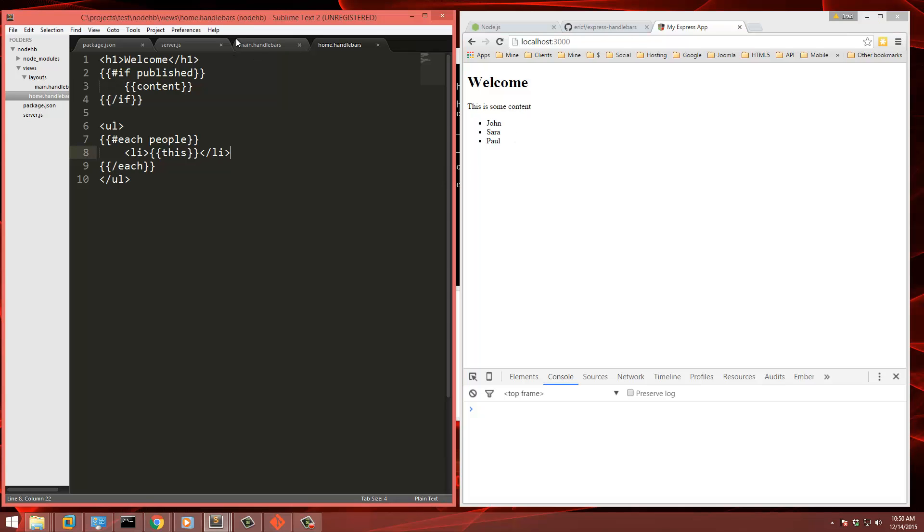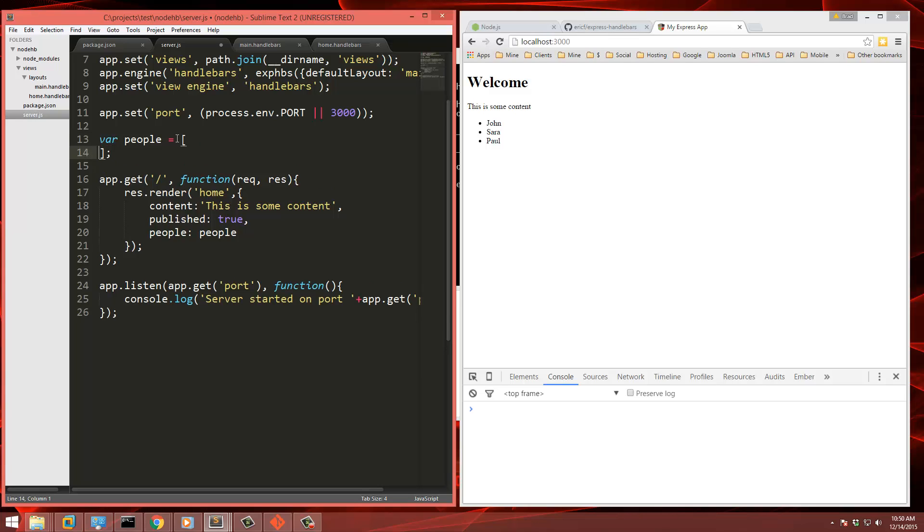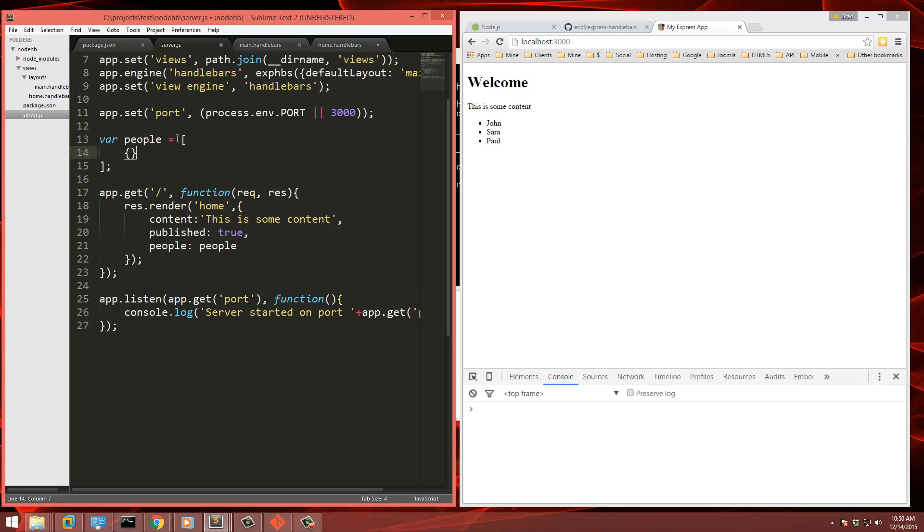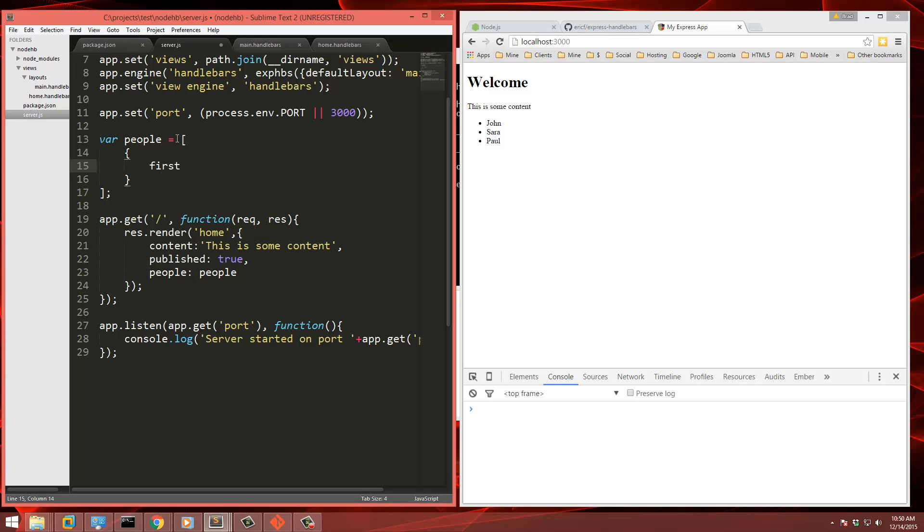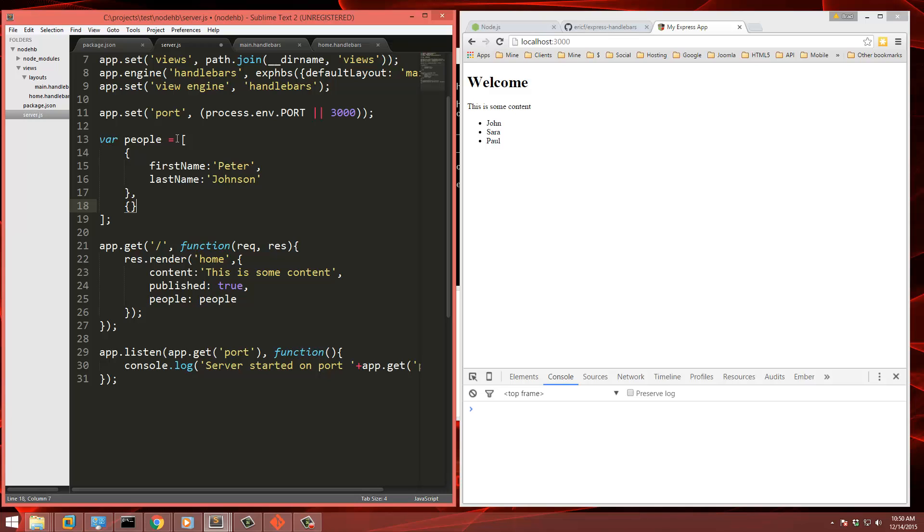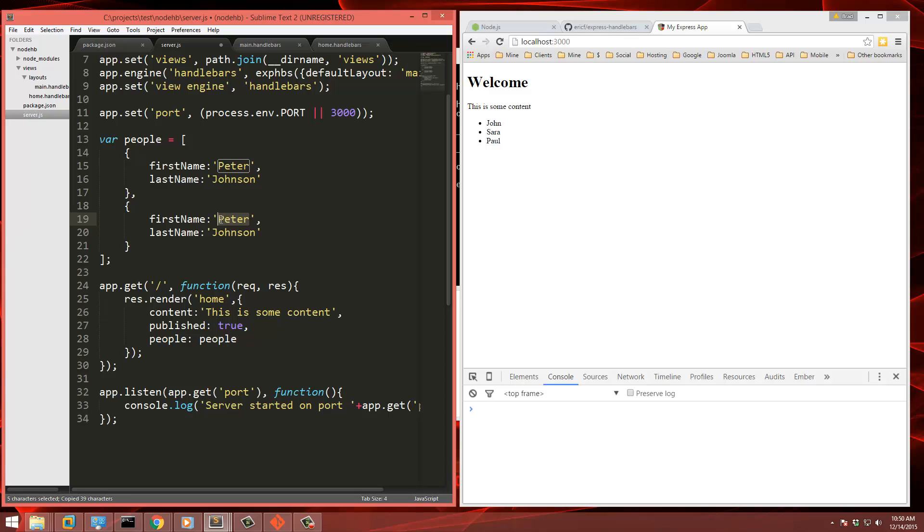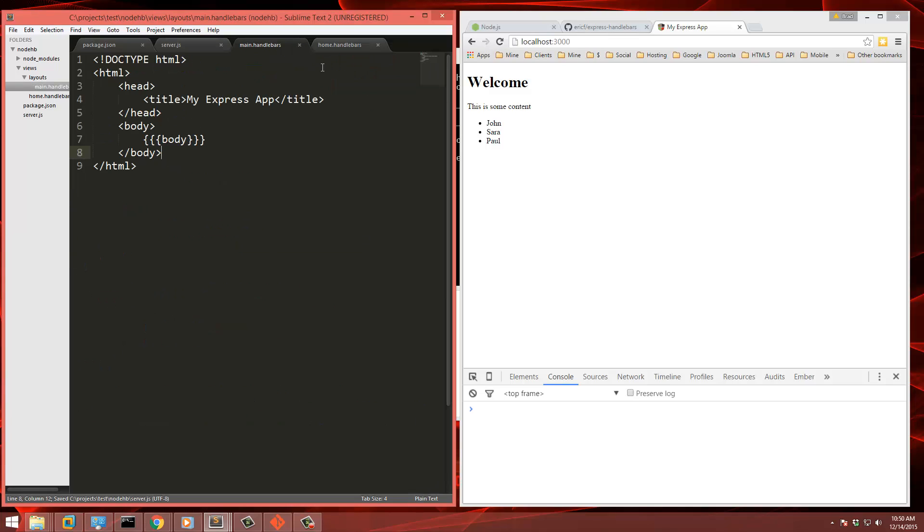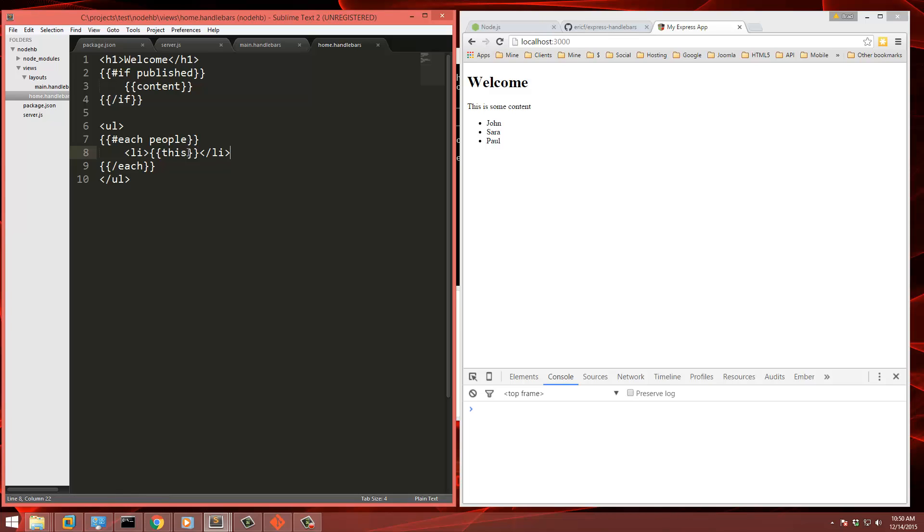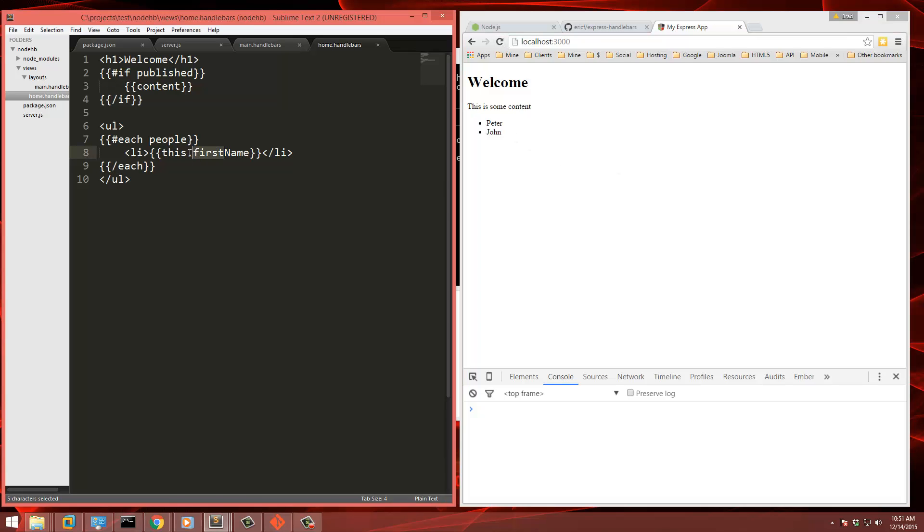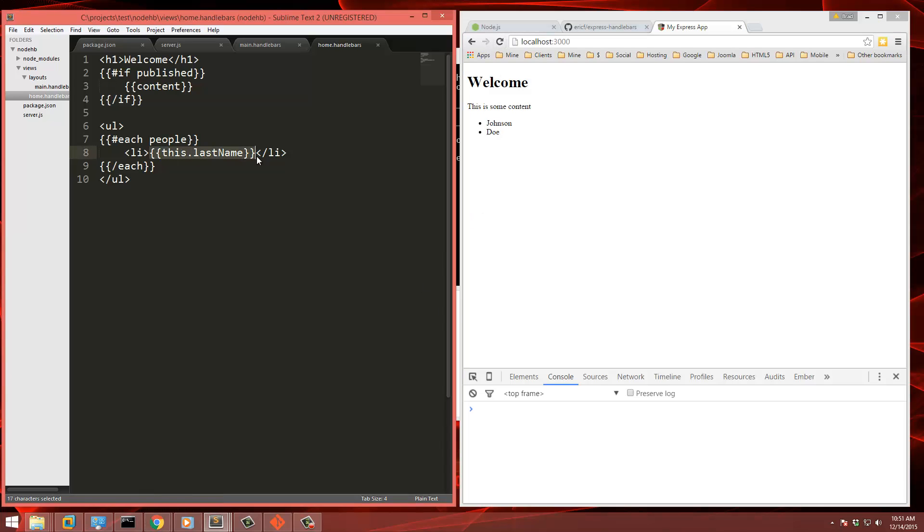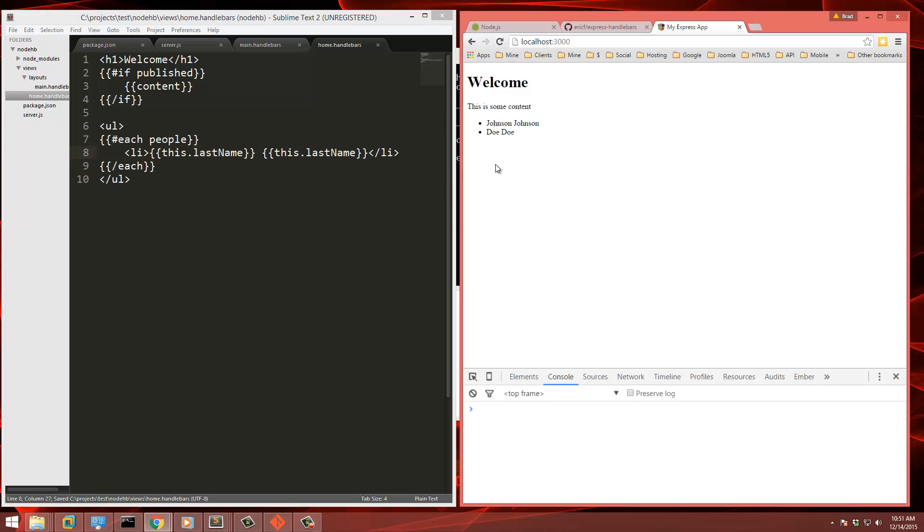So that's just a regular array. If we want to send an array of objects, we can do that as well. So for instance, let's do first name Peter, last name Johnson. And then we'll do another one. Change this to John, last name Doe. So now we'll pass that in. And back in our home view, we'll save this dot first name. You get Peter and John. If we want to grab their last name, we'll get their last name. Or we can do both. And there we go.